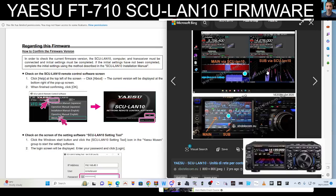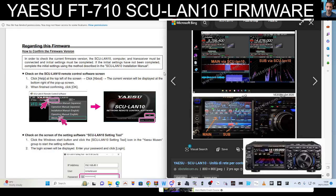M0FXB welcome to my channel. Yaesu SCU-LAN10 network remote control software has had a firmware upgrade and now includes the Yaesu FT-710, also the DX10 and 101.